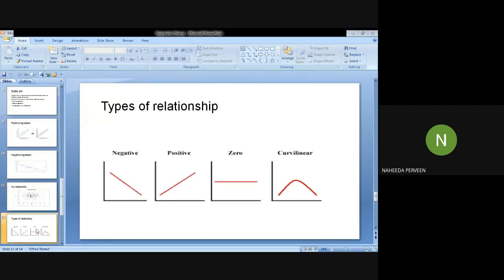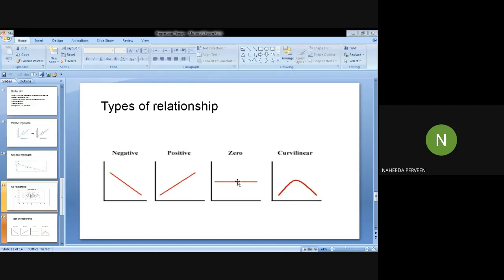The types of relationships: negative means a downward movement and positive means an upward movement. Zero means there is no relationship. Curvilinear means that sometimes the relationship takes the form of a curve.